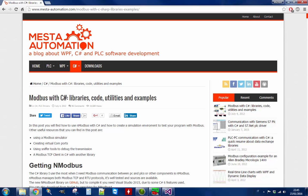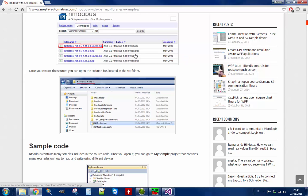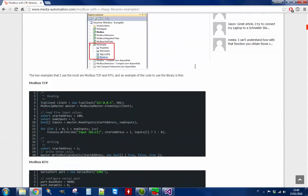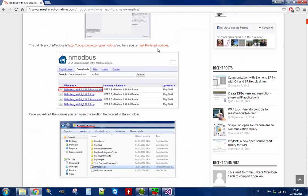Hi, I'm Michele from mestautomation.com and in this video I'm going to show you how to use any Modbus library and go through the entire article showing you how to realize an application that connects to a Modbus client. So we start from getting the library and Modbus. I get the latest source of the old library.